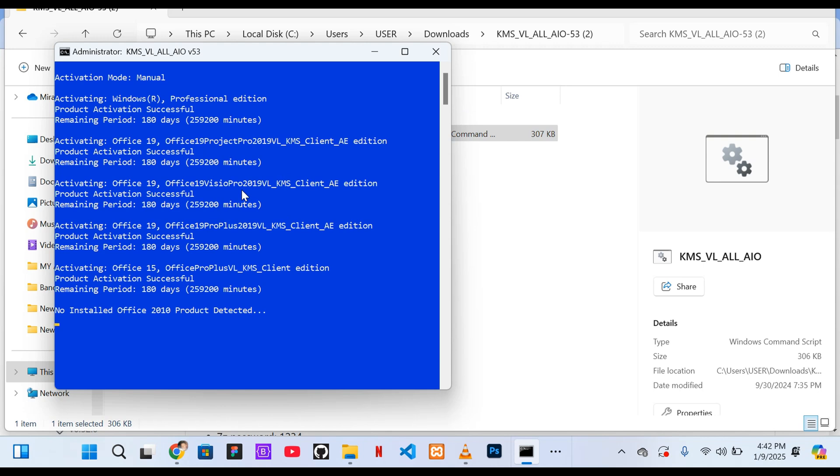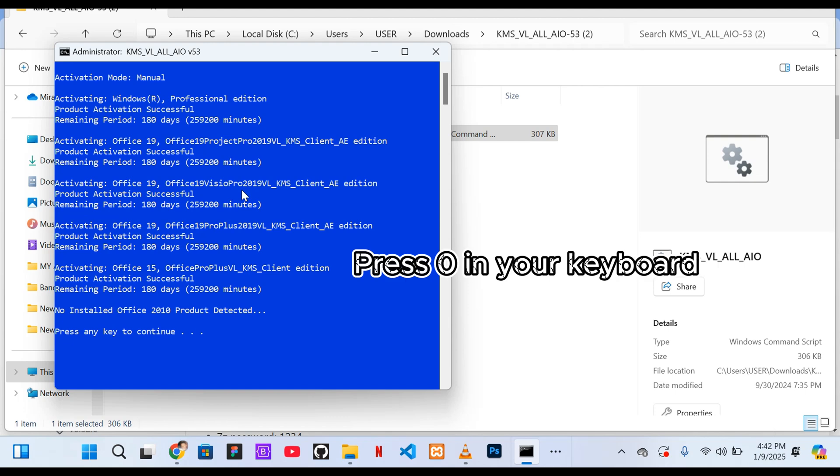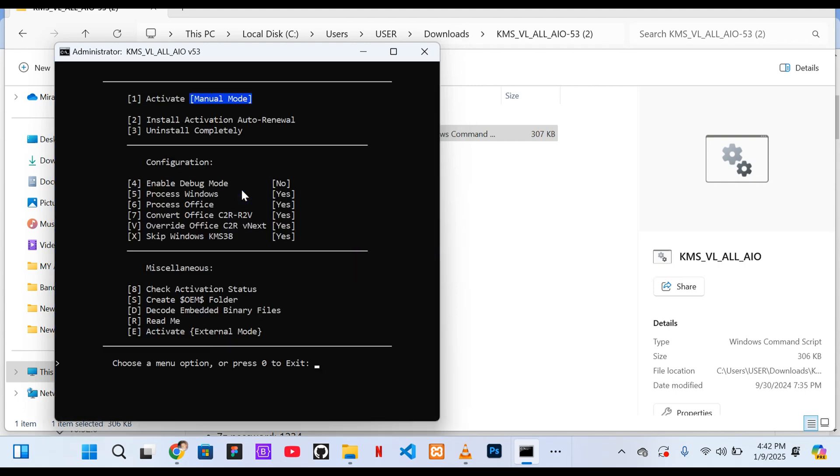Once the process is finished, press 0 on your keyboard to continue. Then press 0 again to exit.